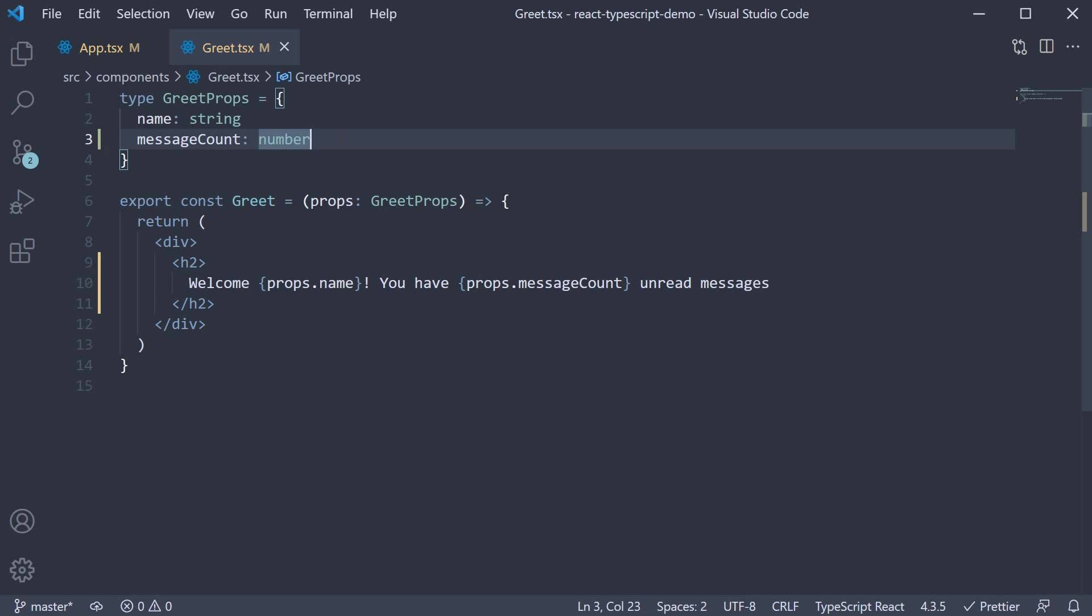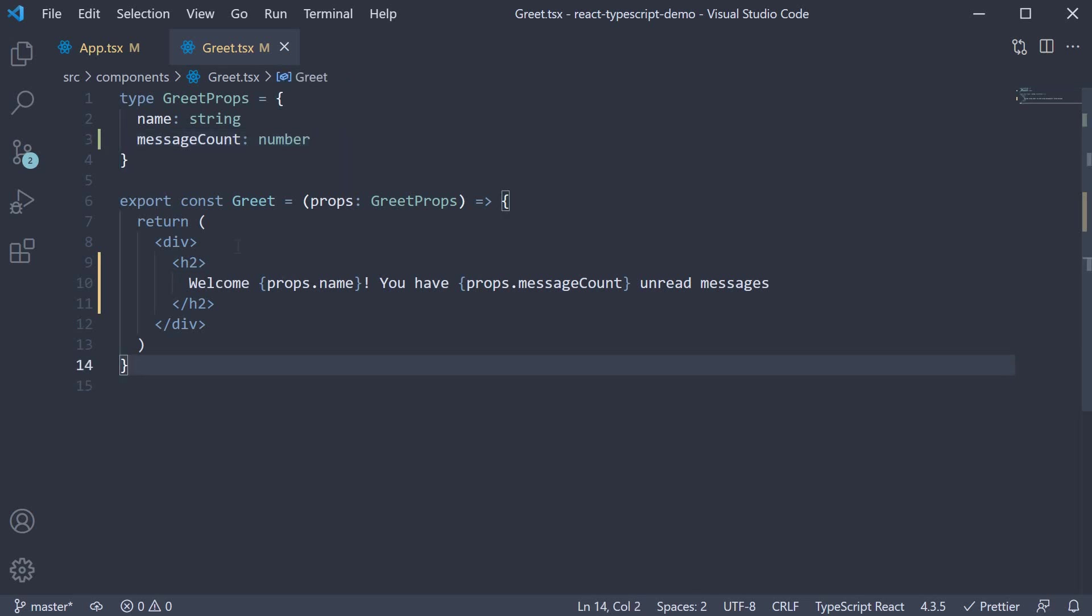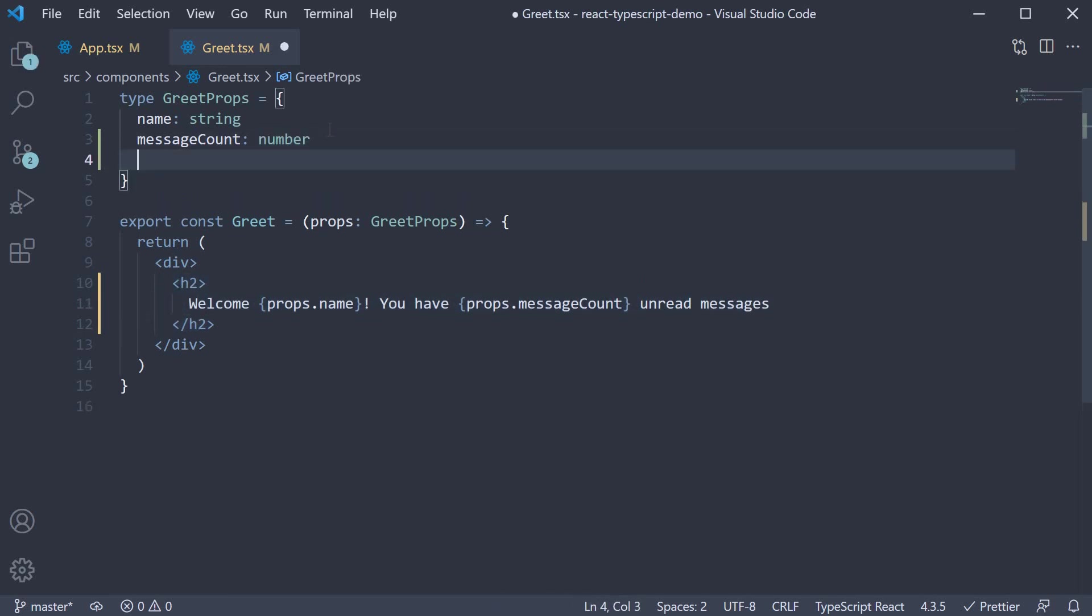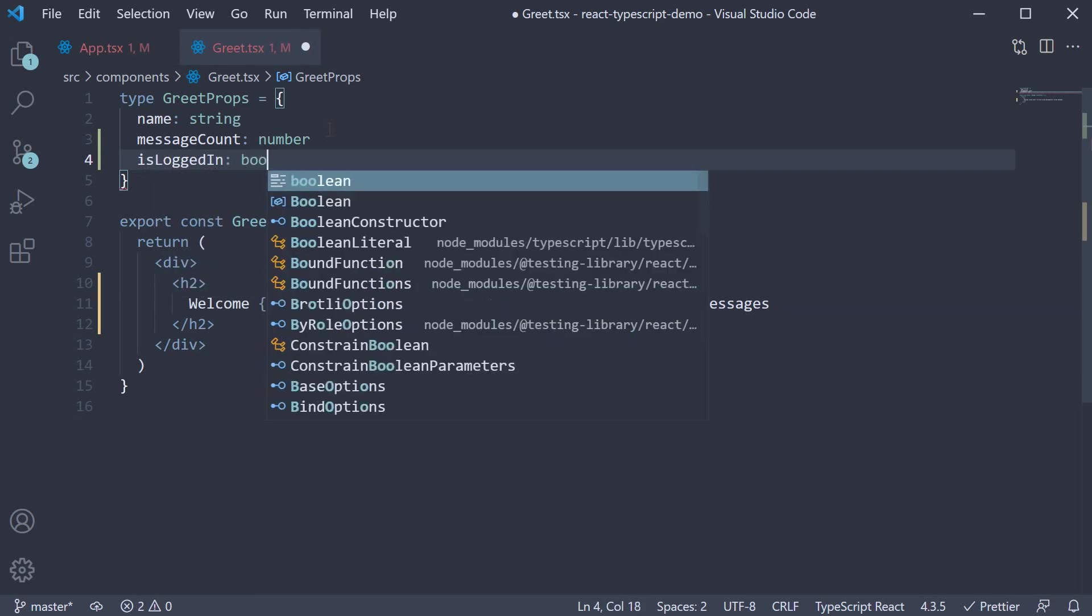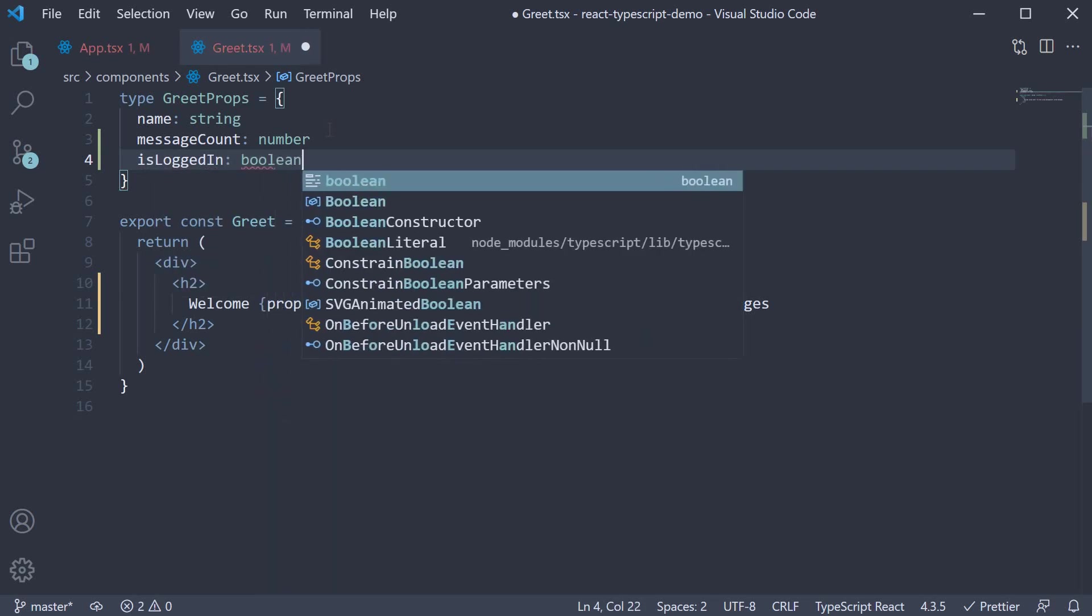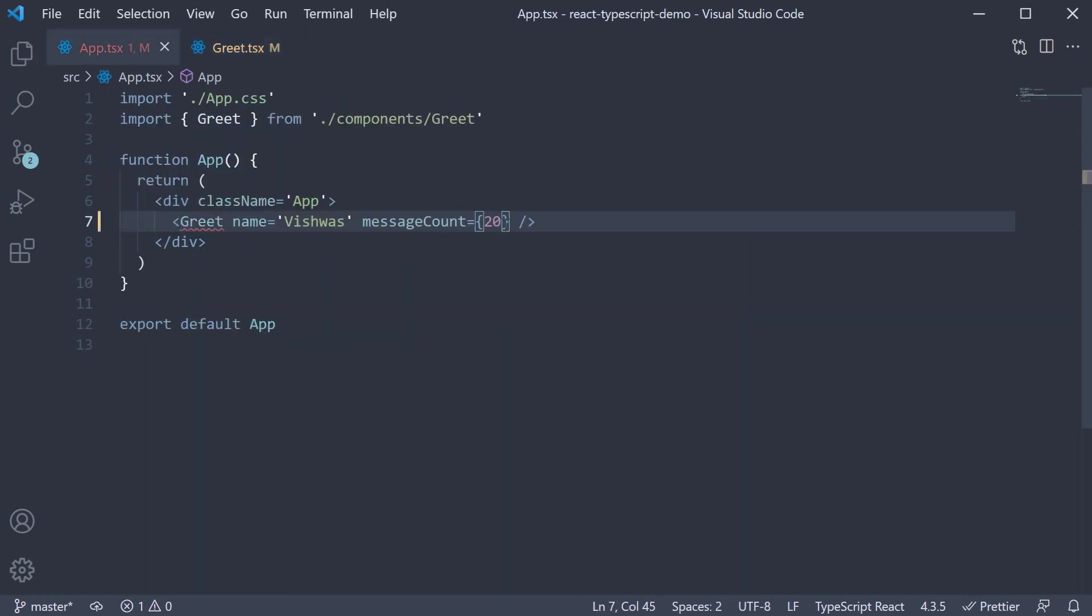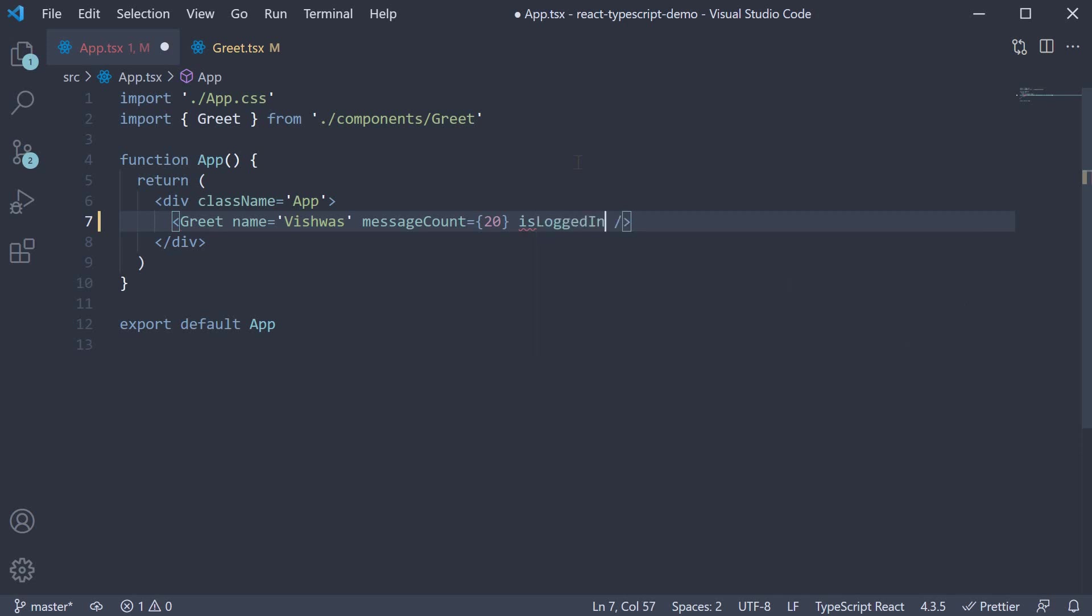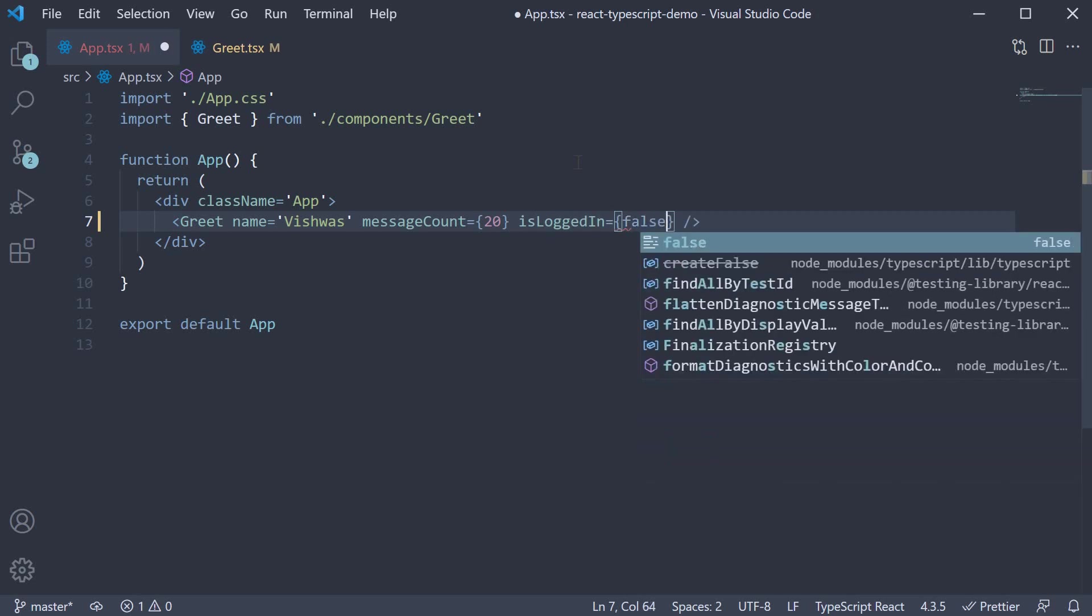Next, let's take a look at a boolean type. We want the text welcome guest to be displayed if the user is not logged in. If the user is logged in, we display the name and the message count. So to the greet props, add a new key. Is logged in and set this to the type boolean. In app.tsx, add is logged in is equal to false.